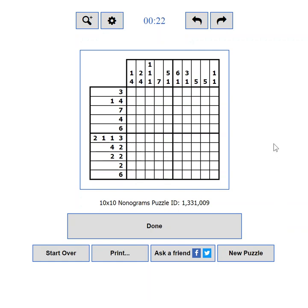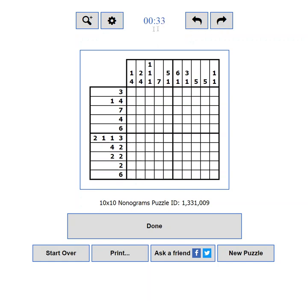The playing field consists of three main areas. The control buttons — from here you can control the zoom of the puzzle, the game settings, and you can undo or redo moves. The game timer is also located in this area.